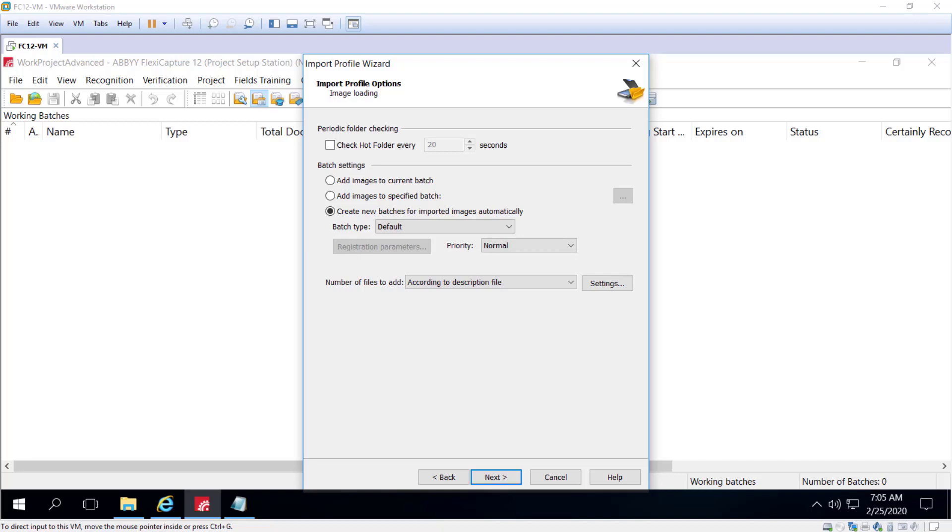Another type of description file is the empty file. This file serves as a marker showing that a new batch must be created. The contents of the file are irrelevant. Only the name is important. Images are added from the hot folder in alphabetical order. When a file with this name corresponding to the mask specified in the file name field is found, the system will create a new batch.